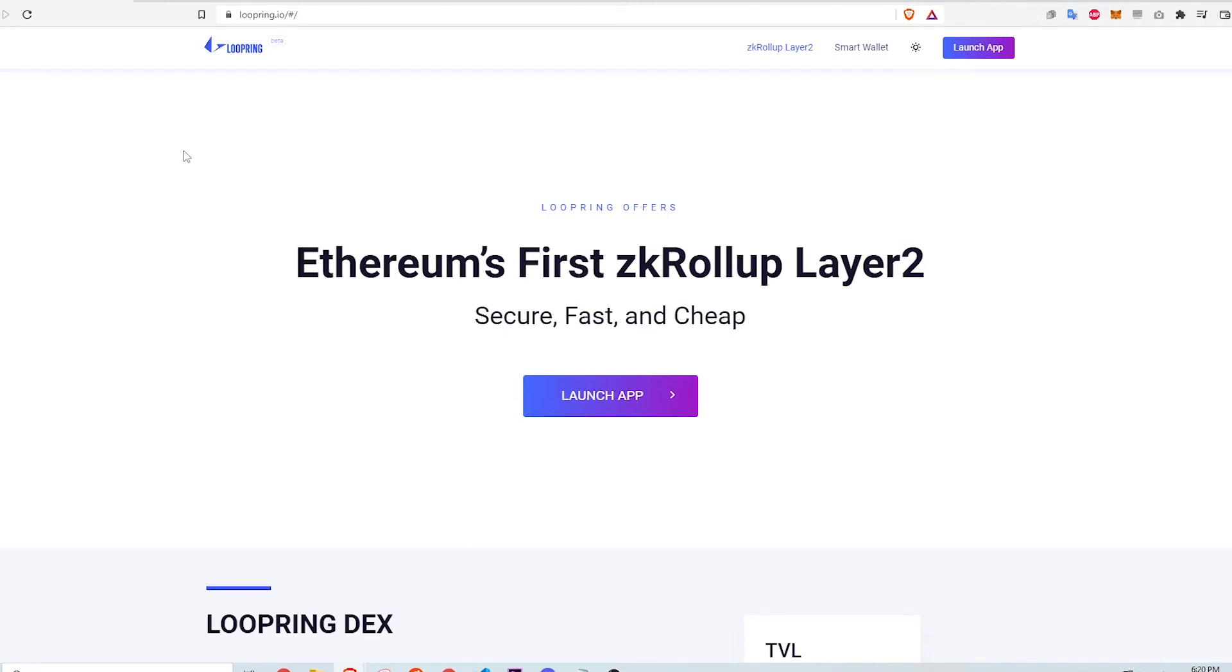Hi, this video will detail how I got started using Loopring, a layer 2 solution on the Ethereum network used to avoid expensive fees on the regular Ethereum blockchain. There's a slight learning curve and I will share some of the mistakes that I made using the Loopring decentralized exchange so that you don't have to make those same mistakes.